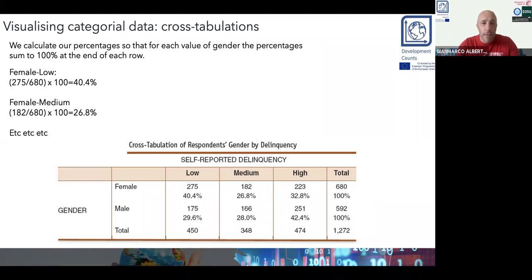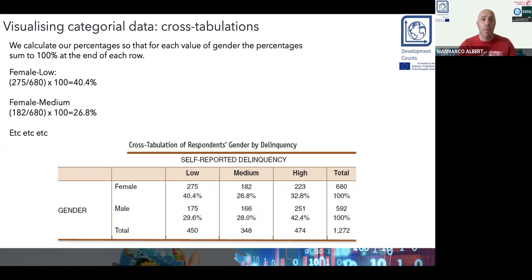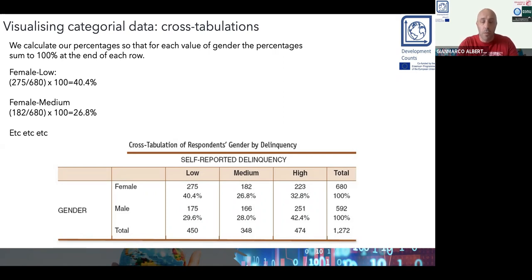In the next video, I will show you how we can use this reshaped cross-tabulation as a basis to visually represent those proportions.